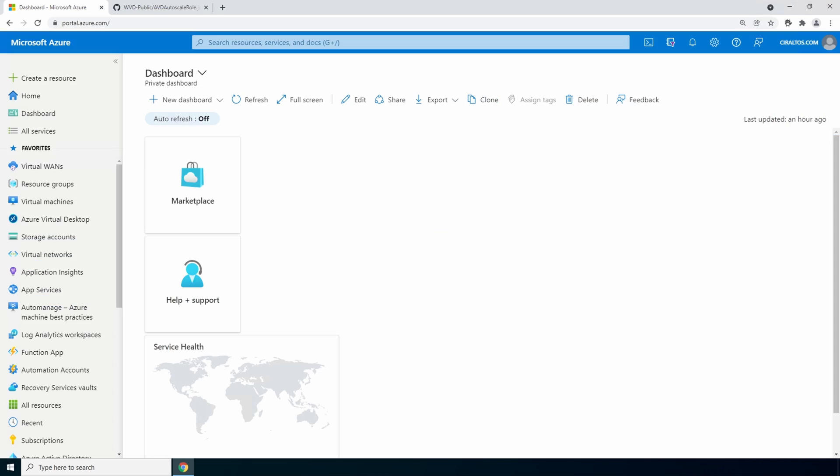Let's jump into the azure portal to get started. Let's start in the portal and create a custom role definition. This is what gives autoscale rights to start and stop vms and view and modify host pool settings.